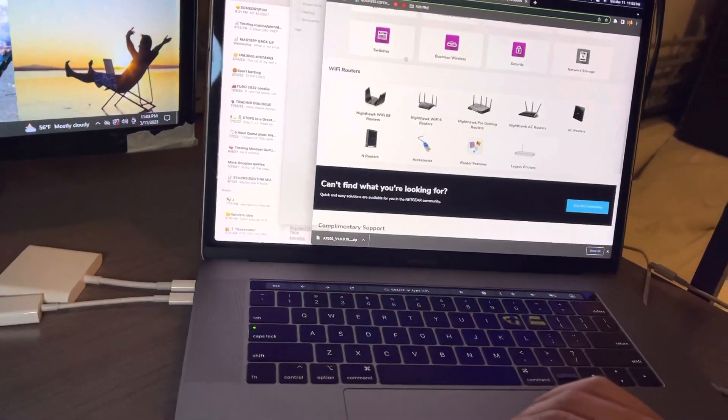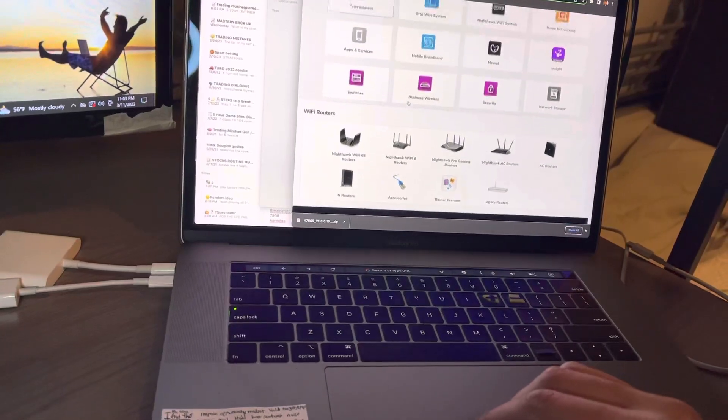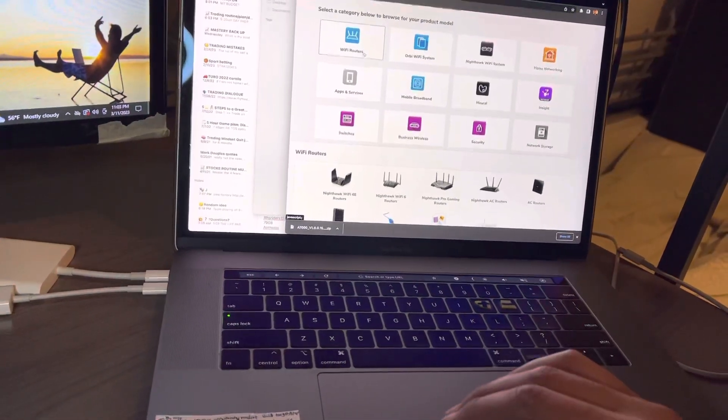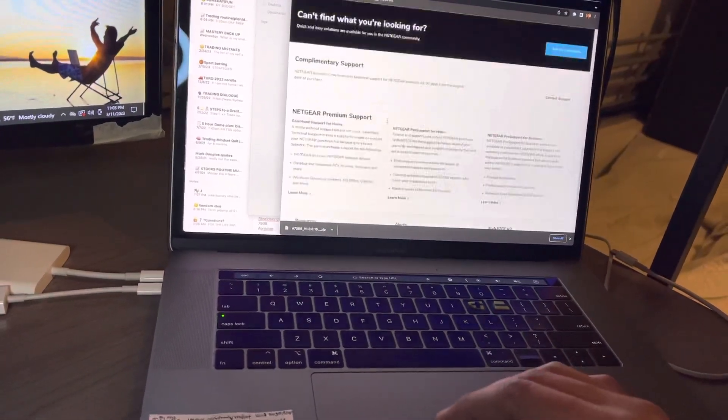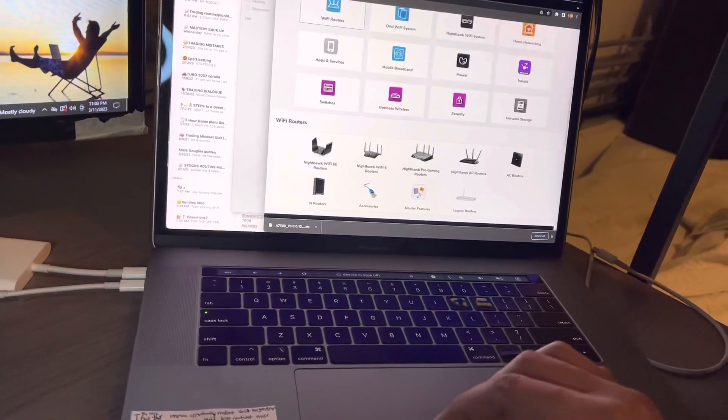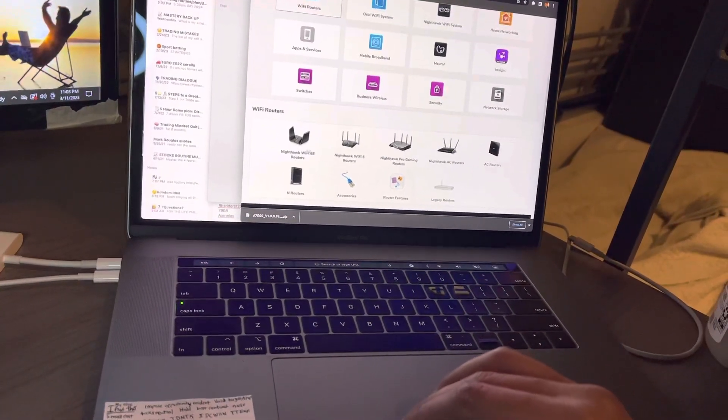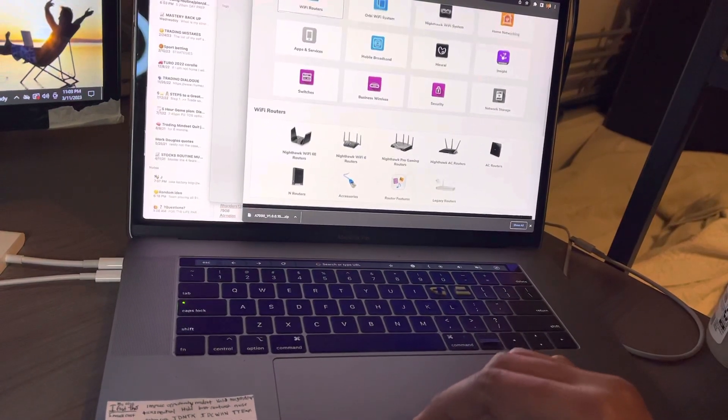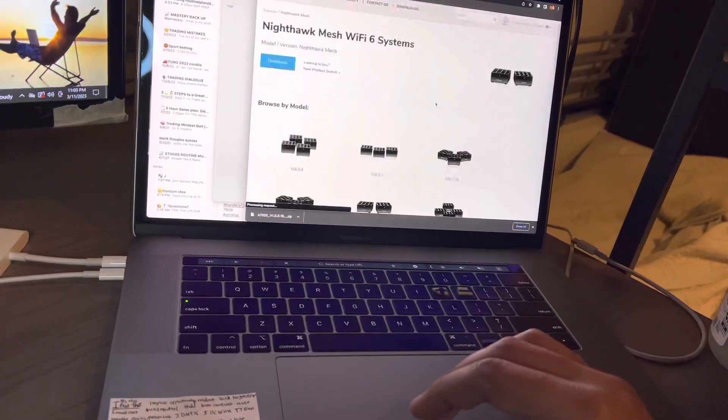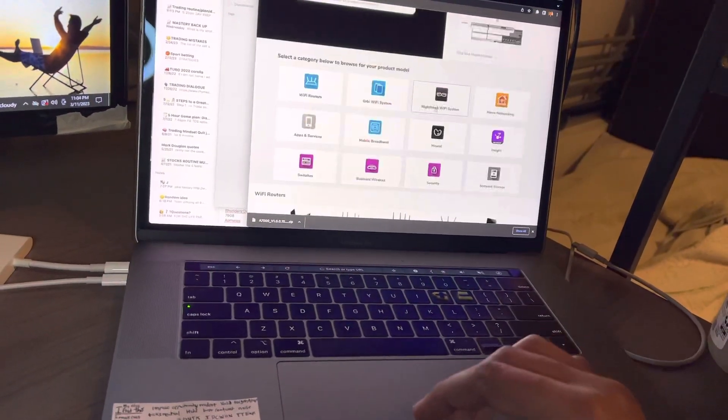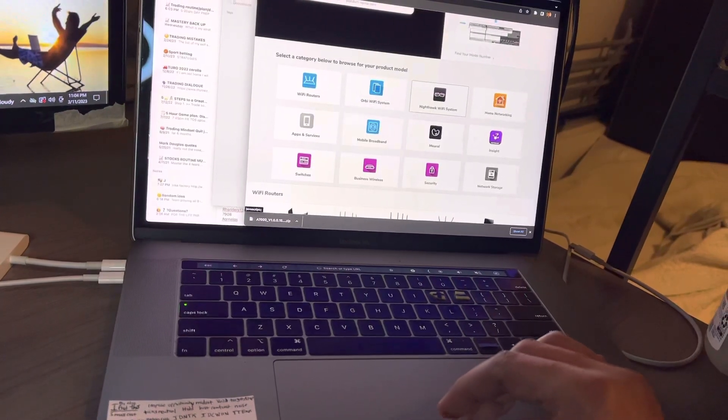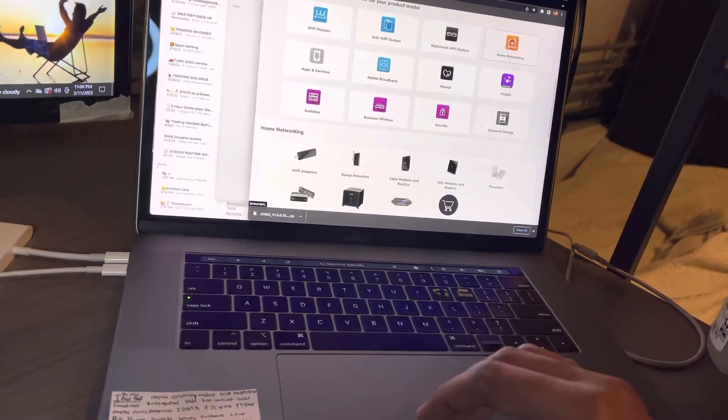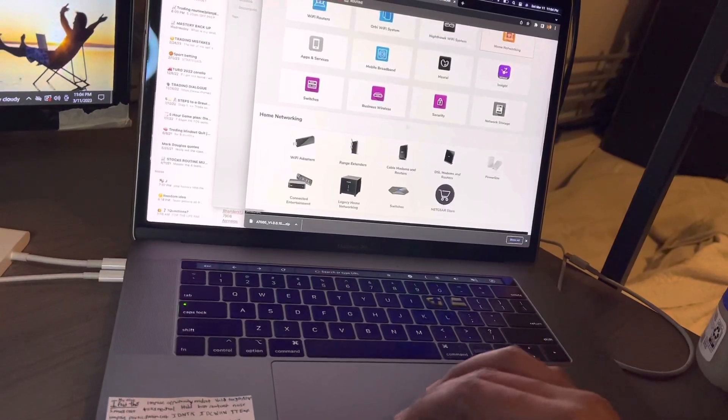So you go to... I think it was Wi-Fi routers and then... see, I even forget where. Nighthawk maybe? See, I'm figuring it out. Home networking - I think it was home - yeah, there we go, home networking.